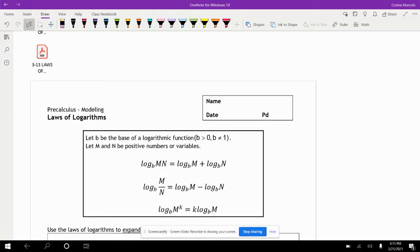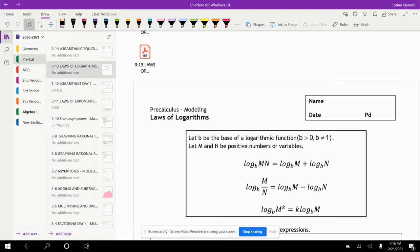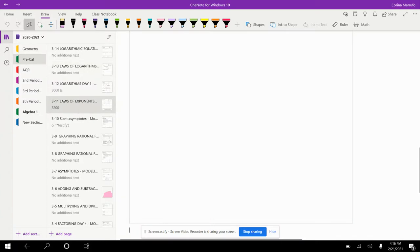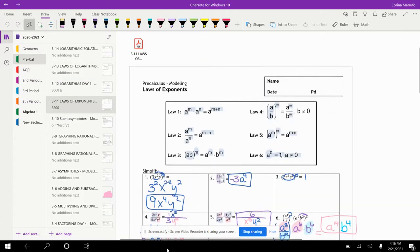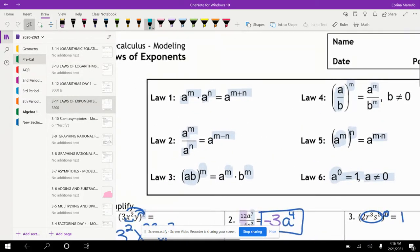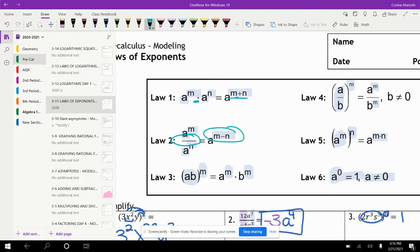The next topic we're going to be covering is laws of logarithms. Just like we had the laws of exponents — when we're multiplying, we add the exponents; when we divide, we subtract the exponents; and when you have a power to a power, you go ahead and multiply. The laws of logarithms have a similar format.